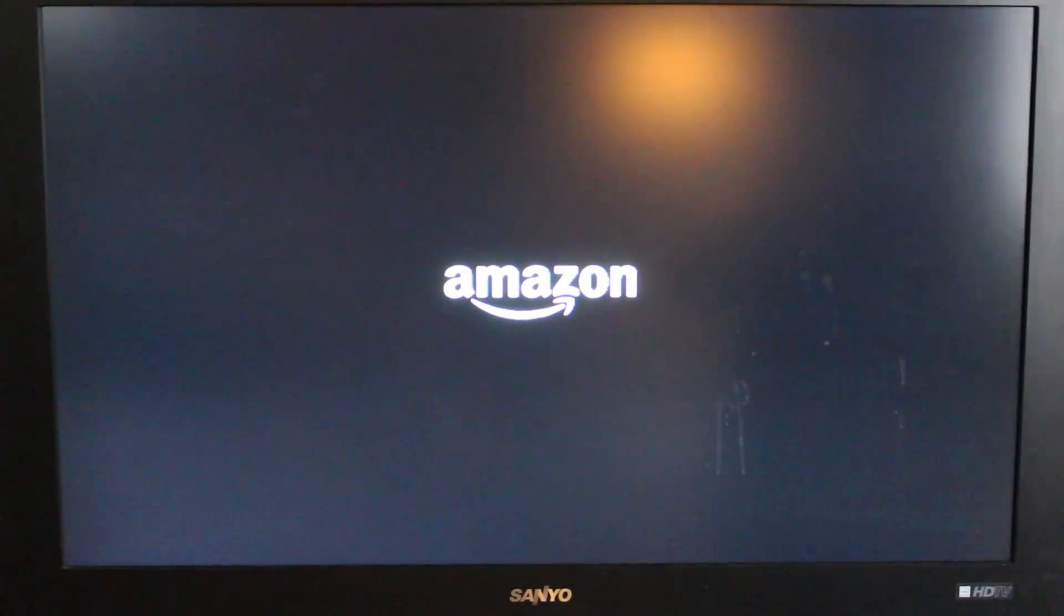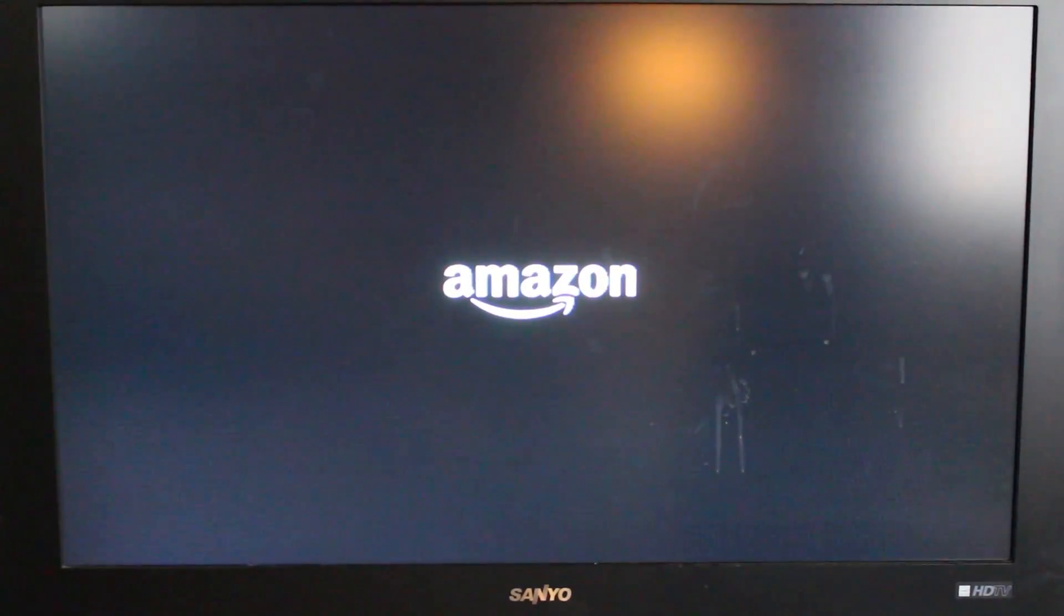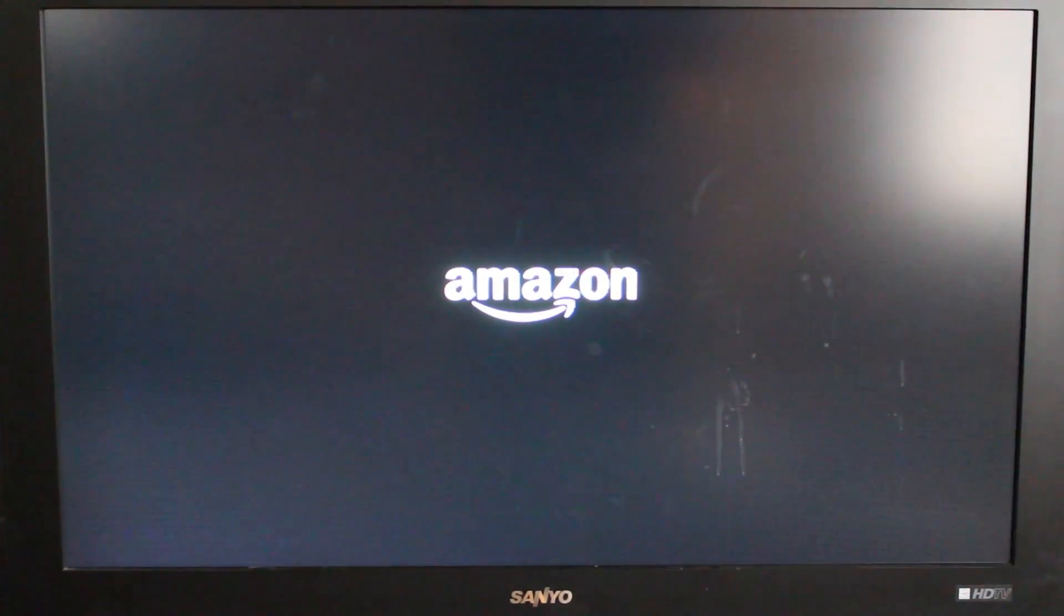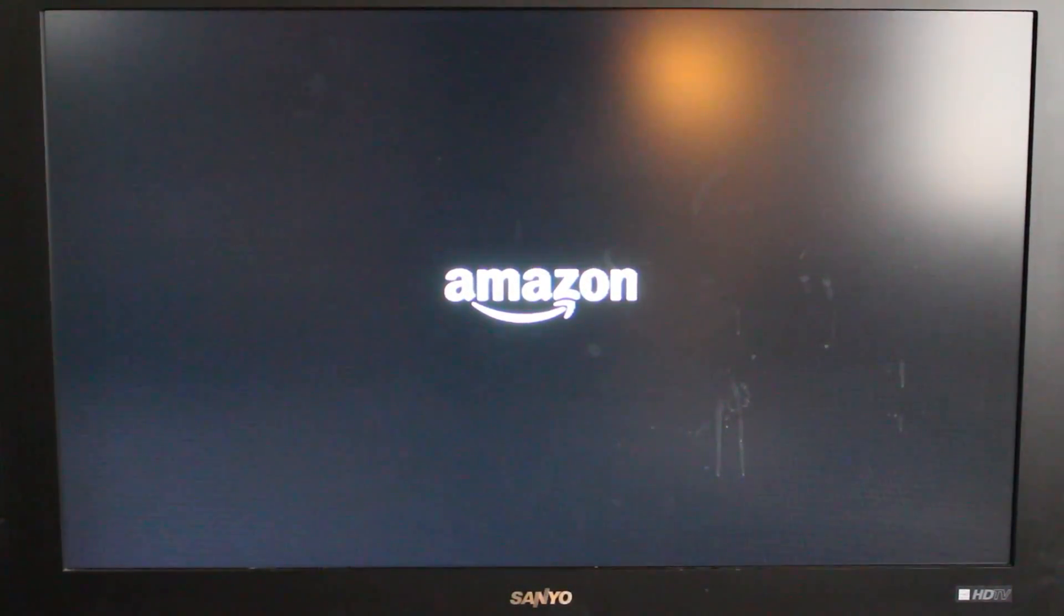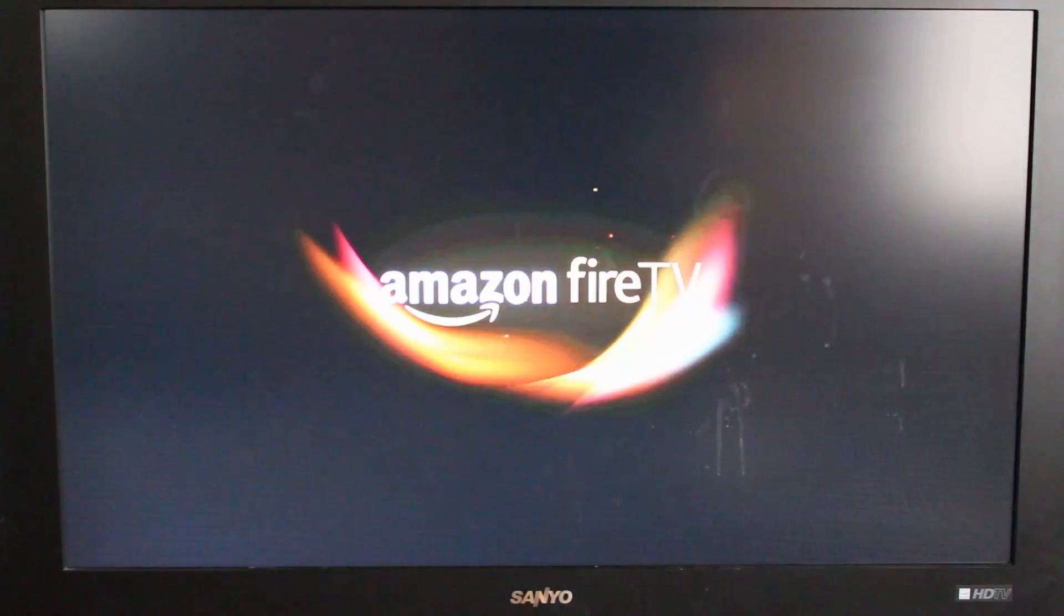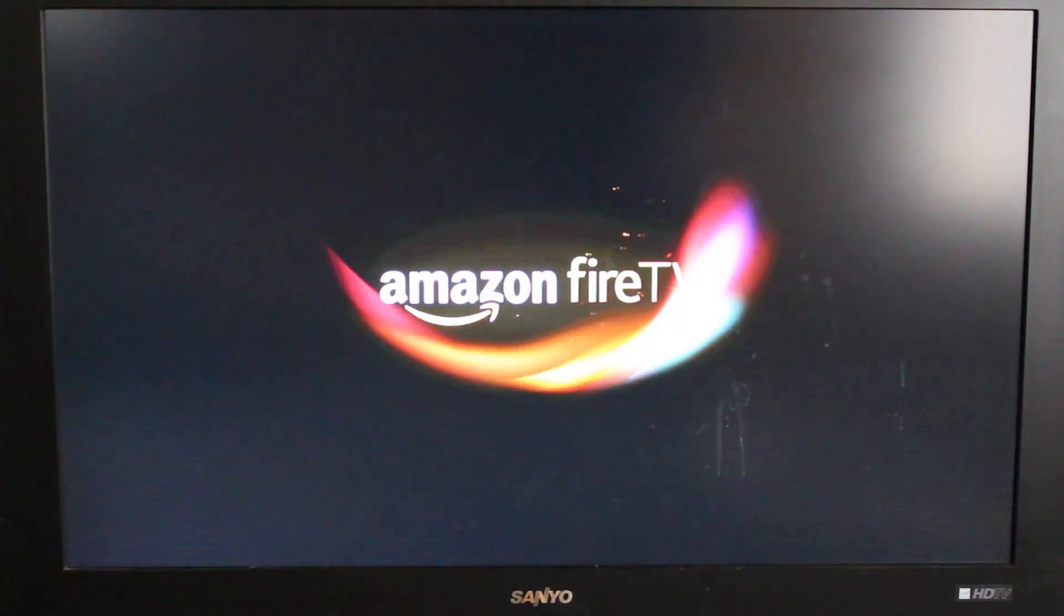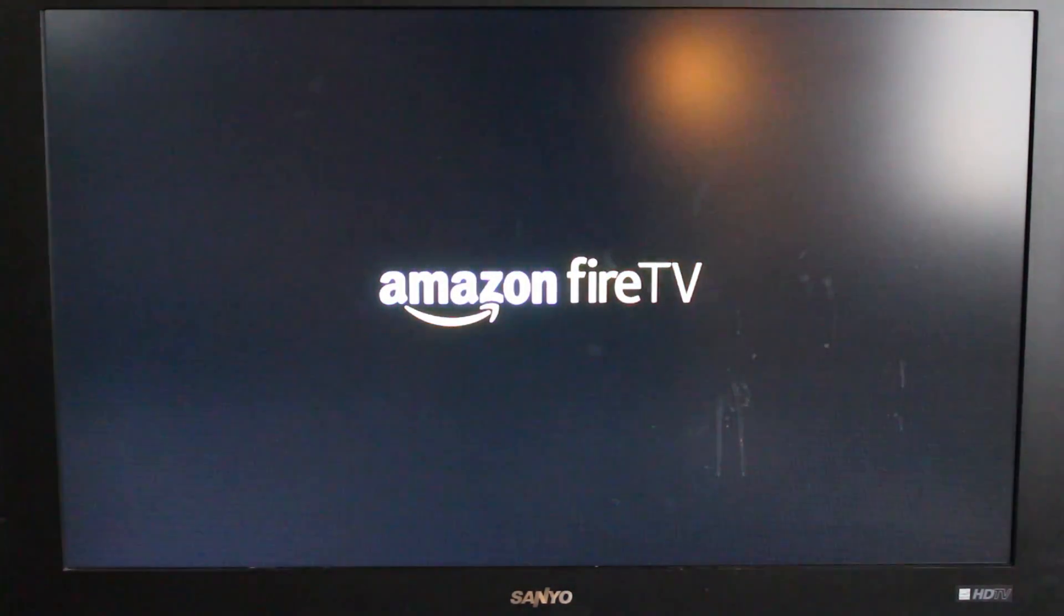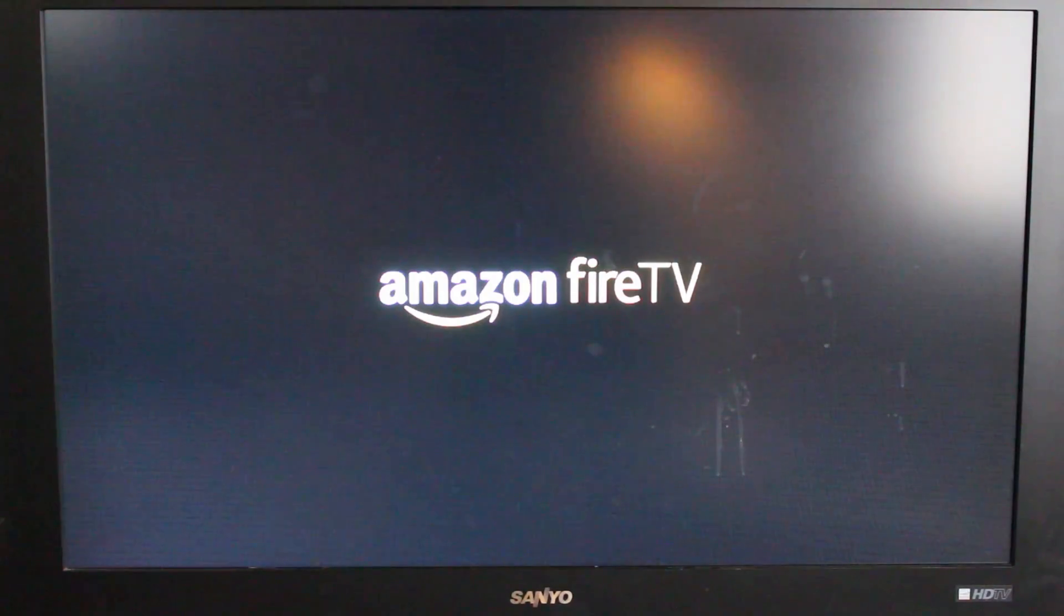Alright guys, I'm plugging in my Amazon Fire TV for the first time here. Let's go ahead and check out how this works. Oh my TV looks like it's dirty, that's what happens when you got little kids. Fair warning. Alright, here we go. There it is, there's your boot animation.